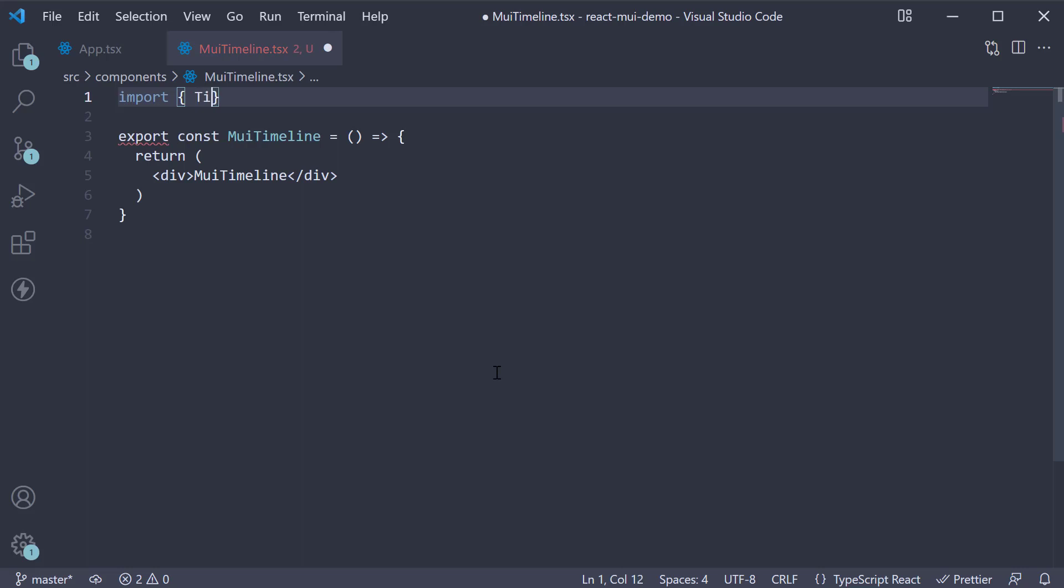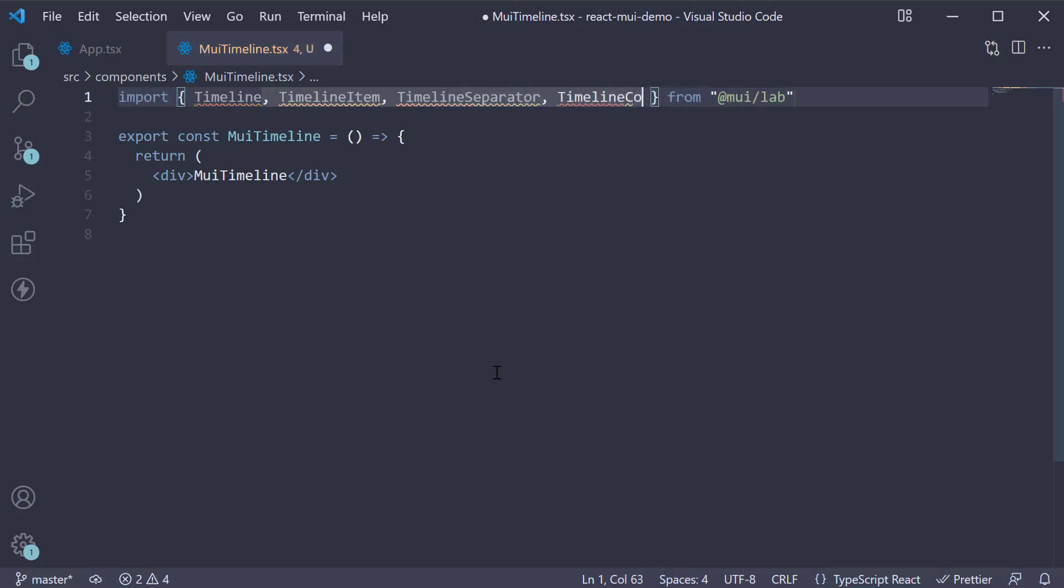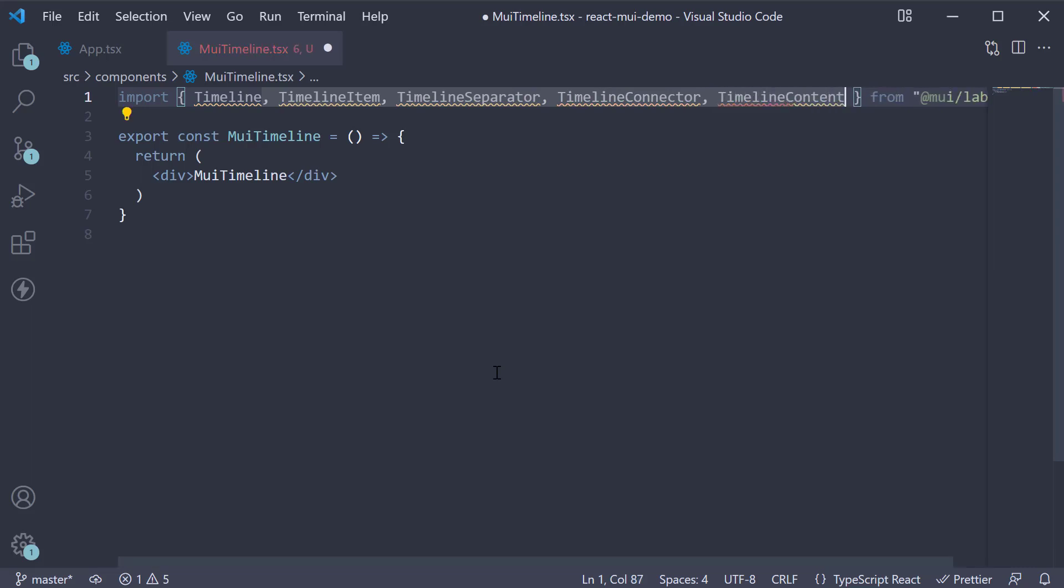At the top, import Timeline, TimelineItem, TimelineSeparator, TimelineConnector, TimelineContent, and TimelineDot from MUI Lab.